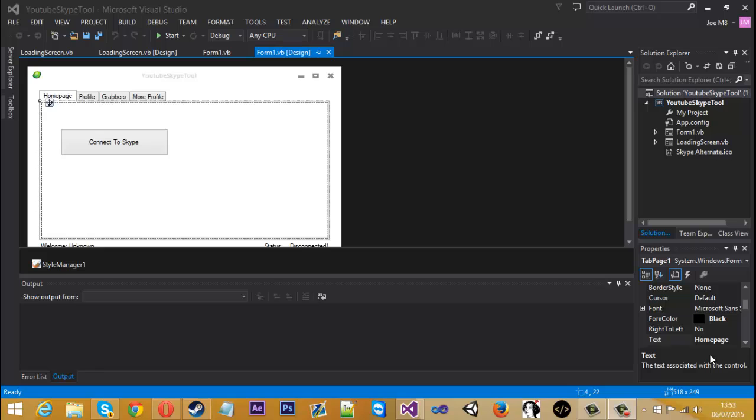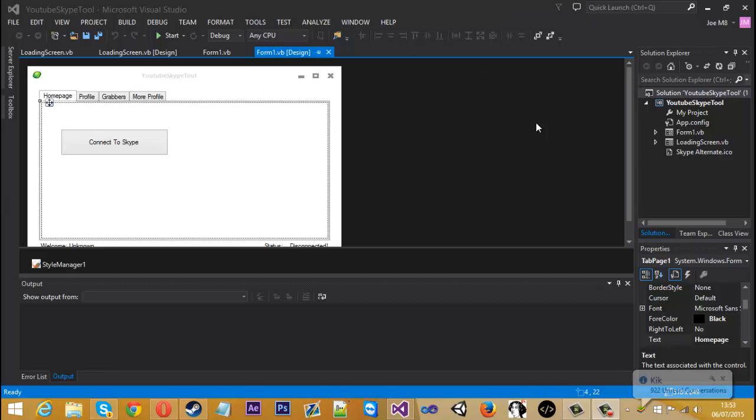I'm sort of running out of ideas what to cover, so if you do want something covered just comment below and I'll try to get it done. Let's get into doing this. It's really simple to do.